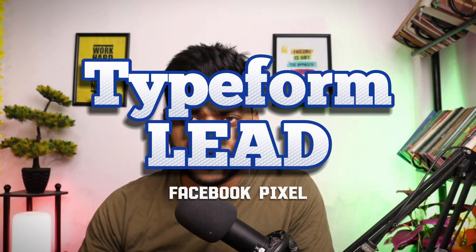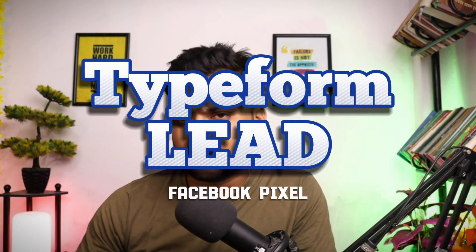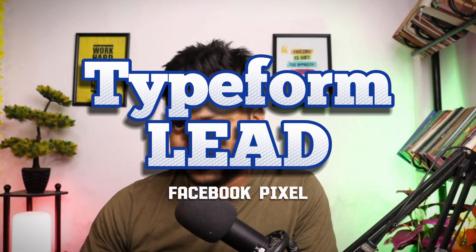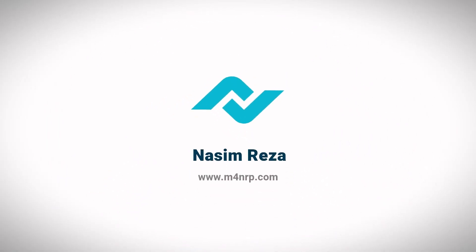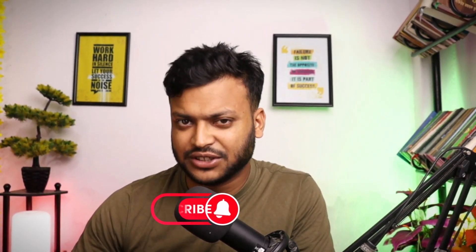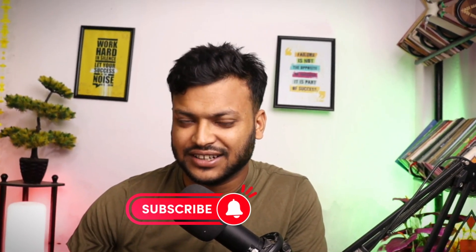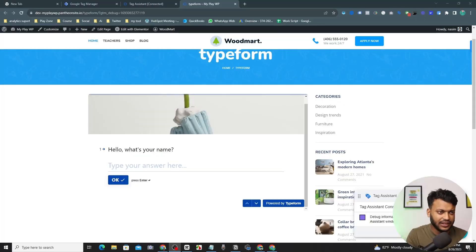In this video I'm going to show you how to track Typeform lead conversion for Facebook Pixel. Hi, you are welcome to this video. My name is Nasim and I am a top-rated freelancer on Upwork. I love to share my skills and teach people how to build digital skills and make money from home. If you want to stay up to date, then consider subscribing to this channel.